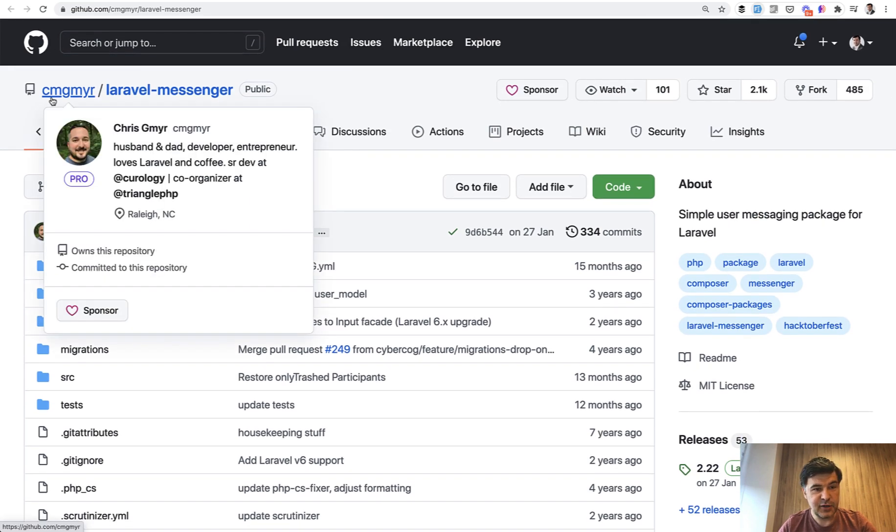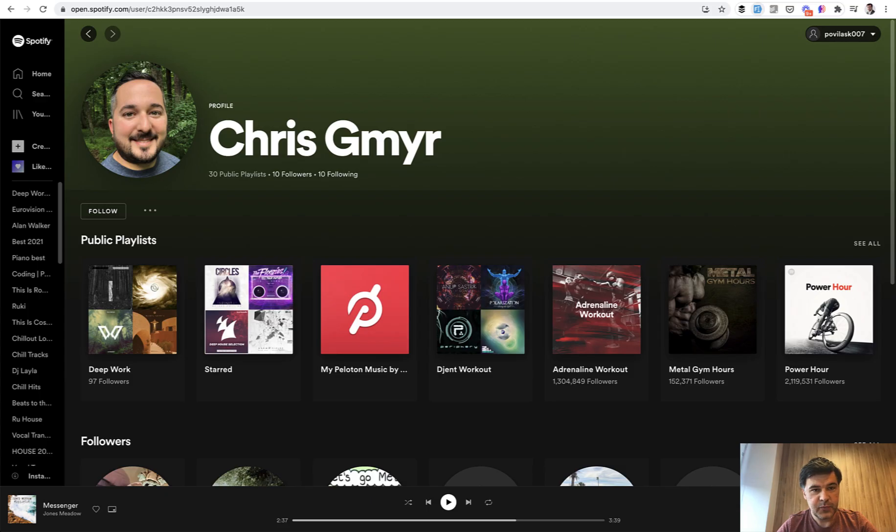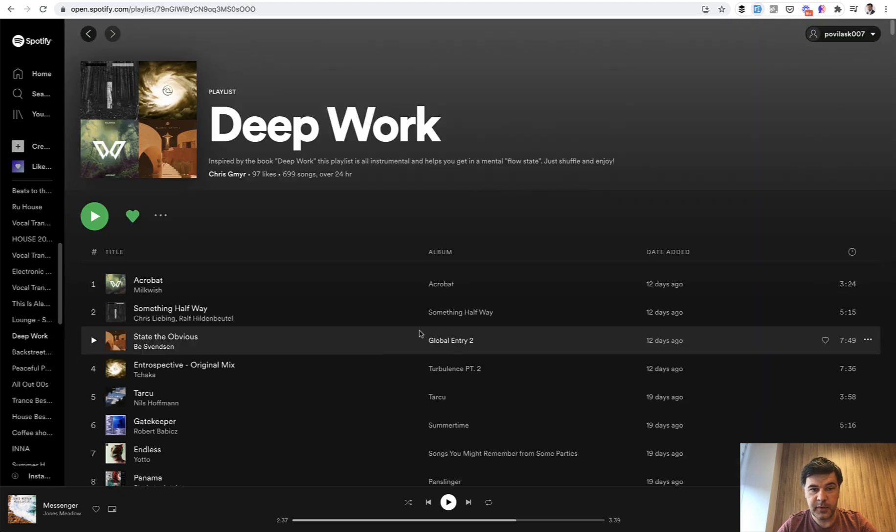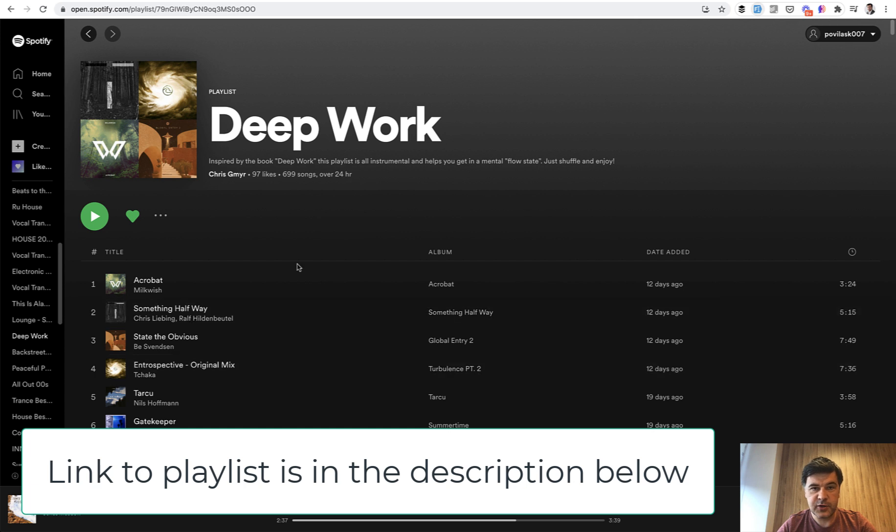And side note, I know him not only as a Laravel developer, but also on Spotify. I have a favorite playlist from Chris called Deep Work. So I do recommend if you want to concentrate, the playlist is over 24 hours. So this is how I get into my Deep Work.